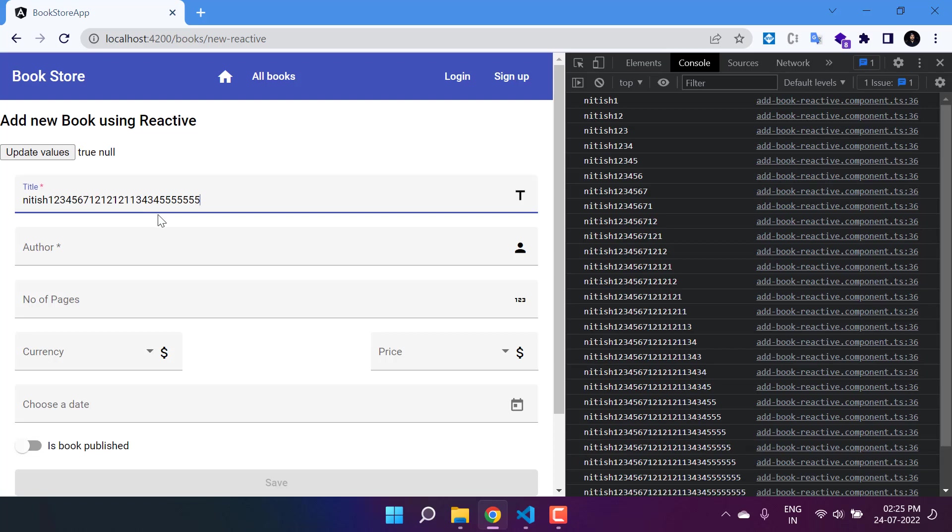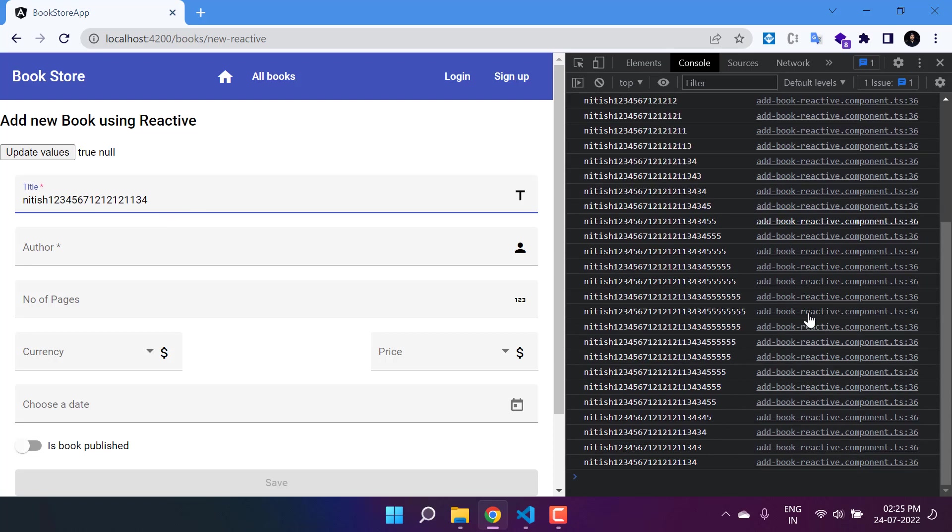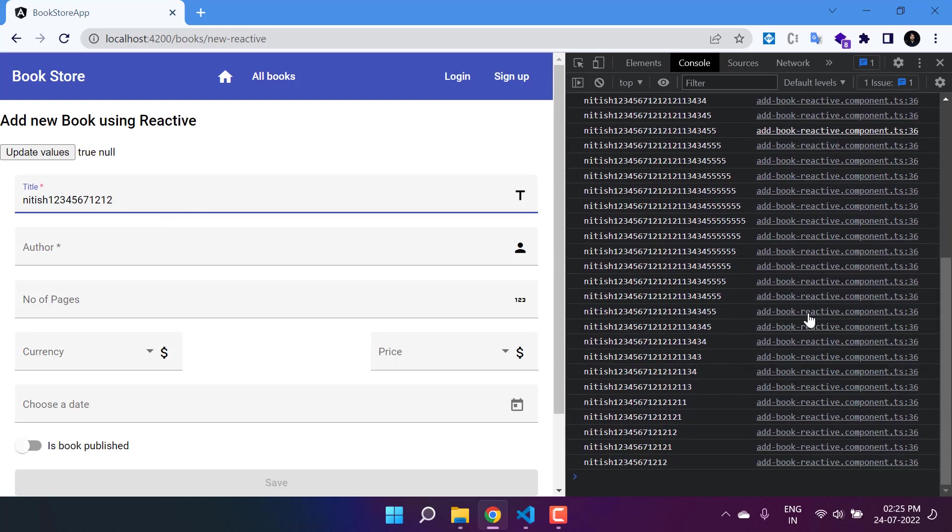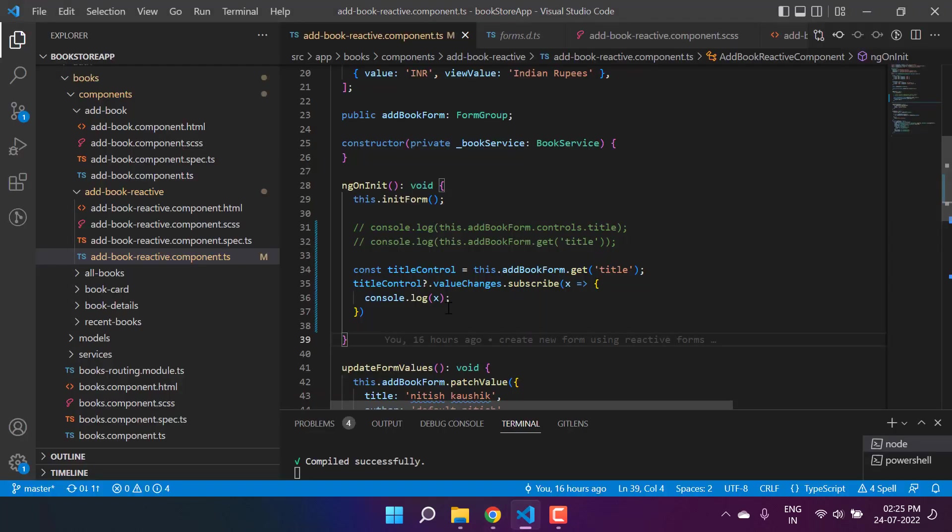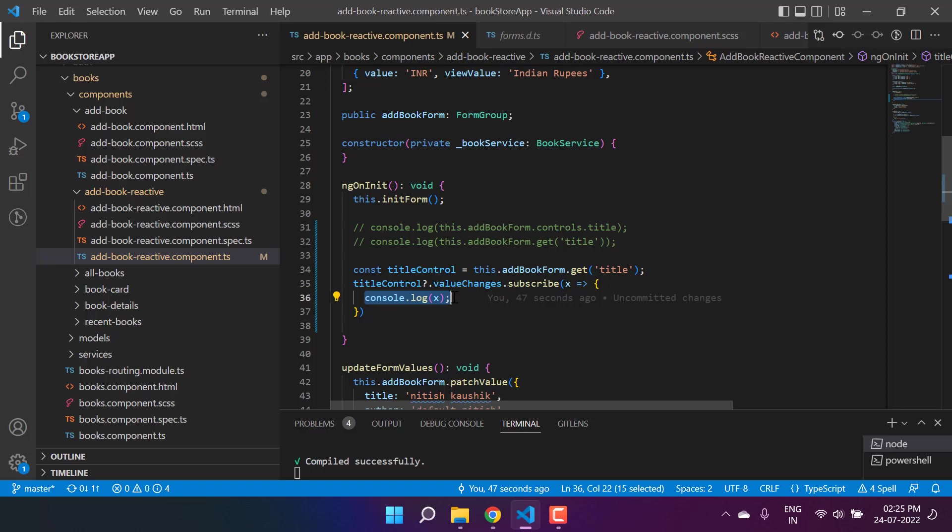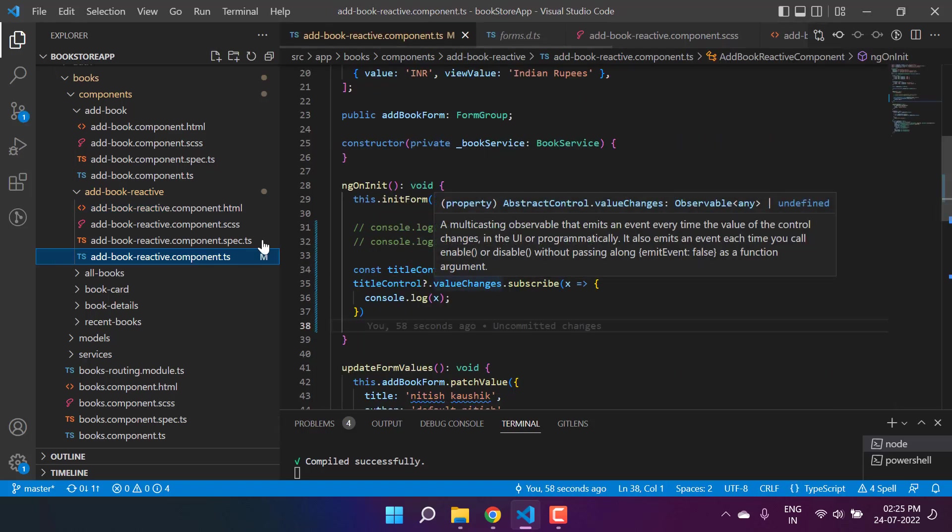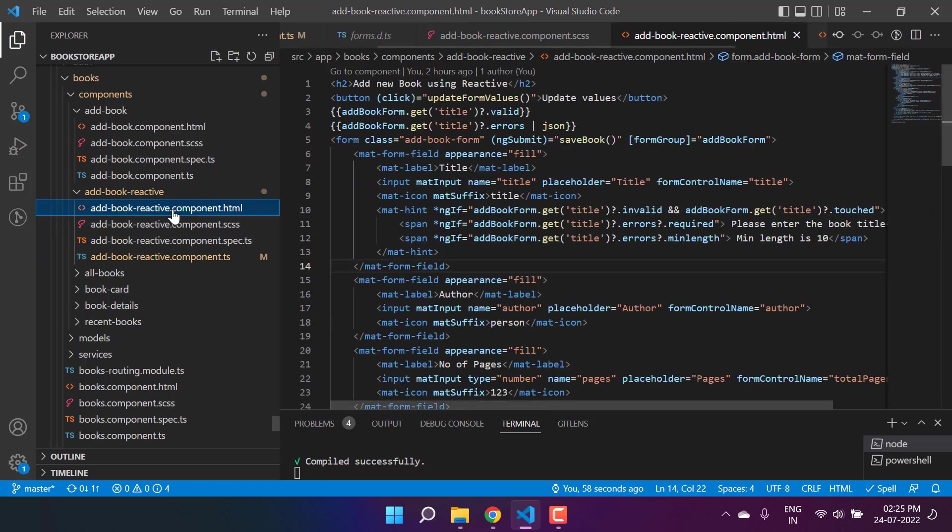Immediately you will see that we are getting notified on the component file. Whatever change I'm making over here, it is working fine. And now if you want to apply any kind of logic based on this value change, then you can do that over here instead of this console.log message.